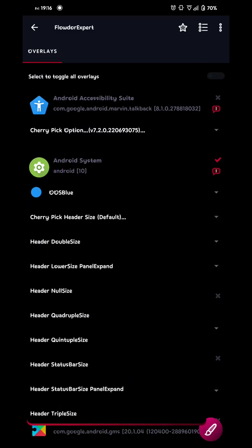Then you pick your header size, you don't have to. You can of course keep the one that's original in your ROM. But I normally go for the normal one or the double size. You can choose quadruple or triple, that's all up to you.